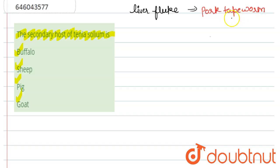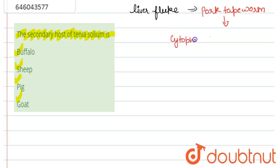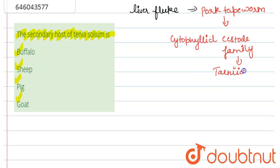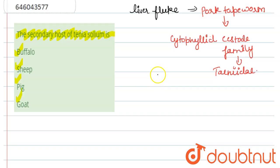And this pork tapeworm belongs to the Cyclophyllidea order, Taeniidae family. It is found throughout the world and is most common in countries where pork is eaten.